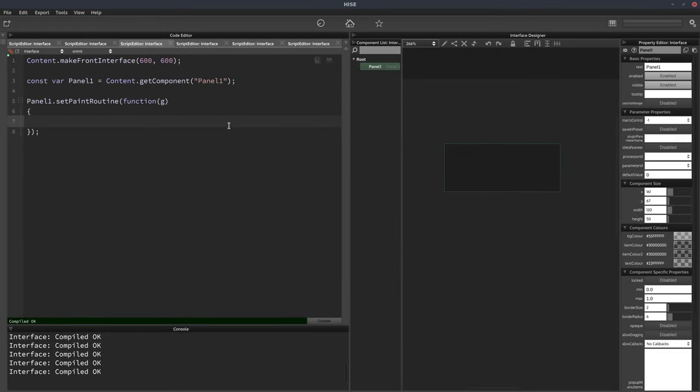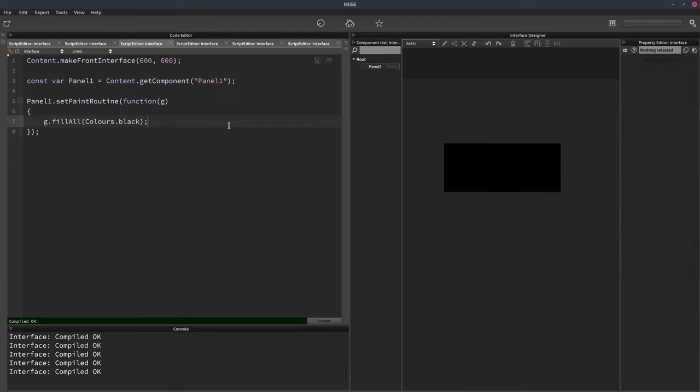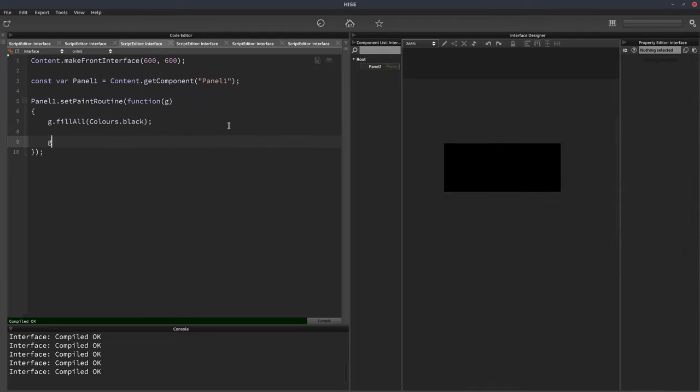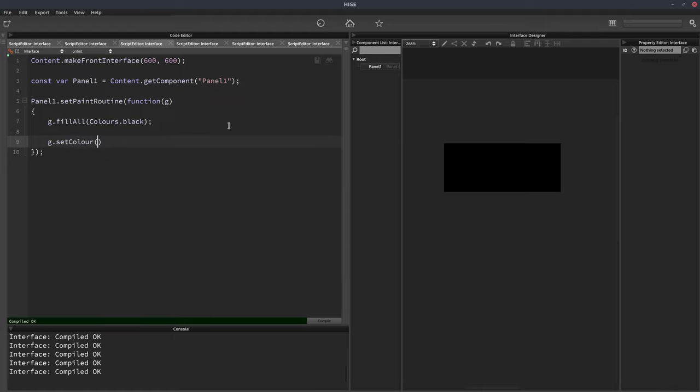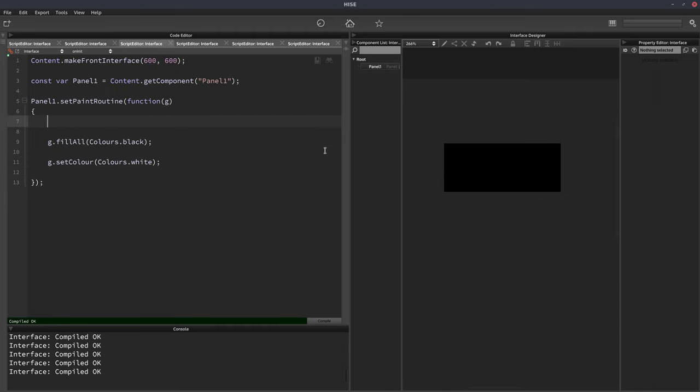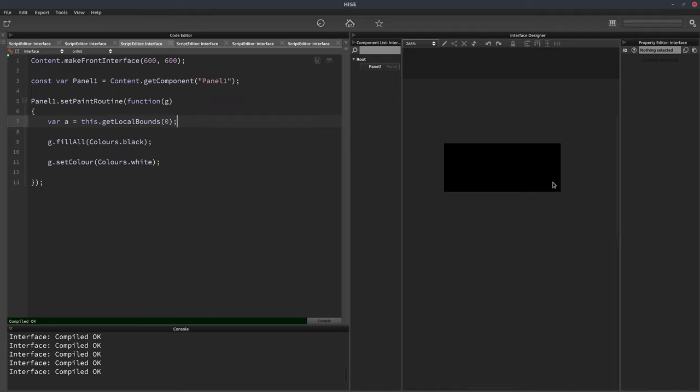So I've got a panel on my UI and let's just fill the background in with the color black. And then we'll set the color to white and we'll store the area of our panel in a variable called A. We'll just use this.getLocalBounds and that will give us an array that contains the x, y, width and height of the entire panel. So we can use this area in our future functions.